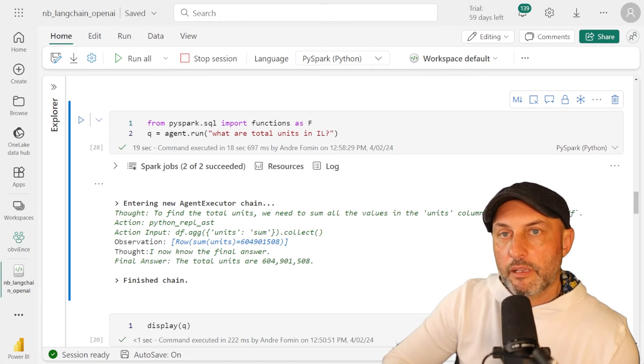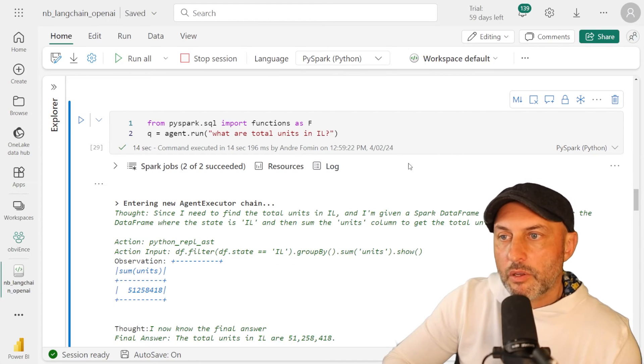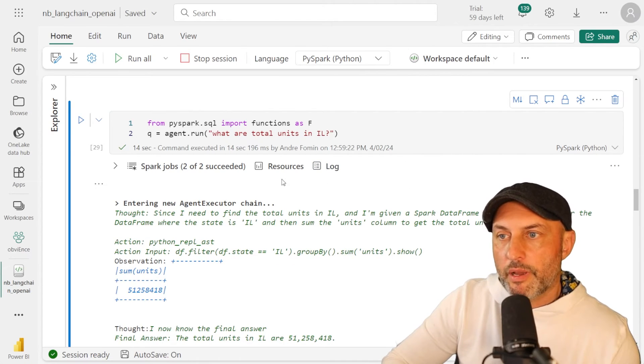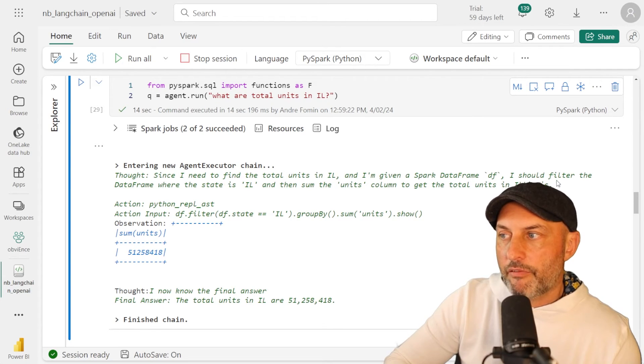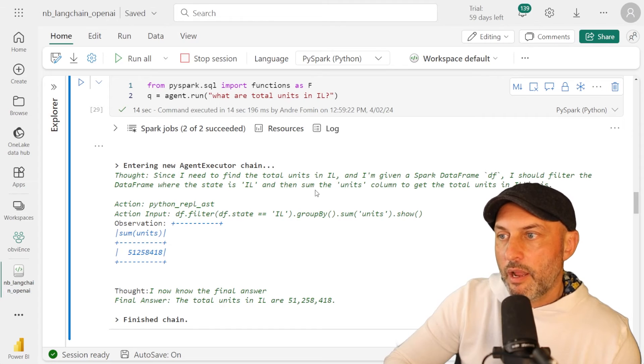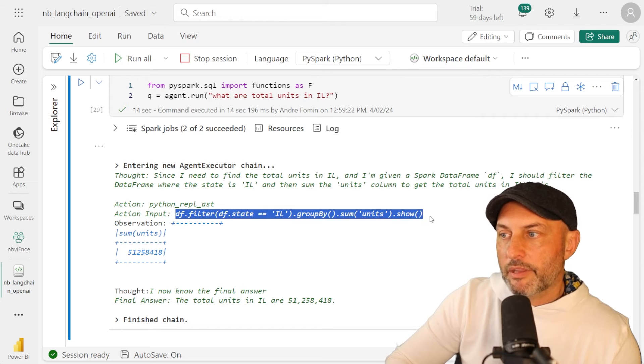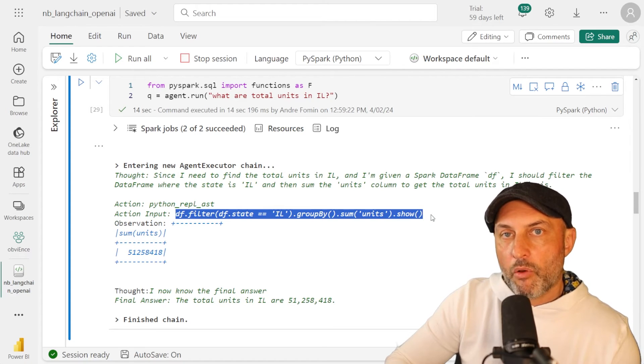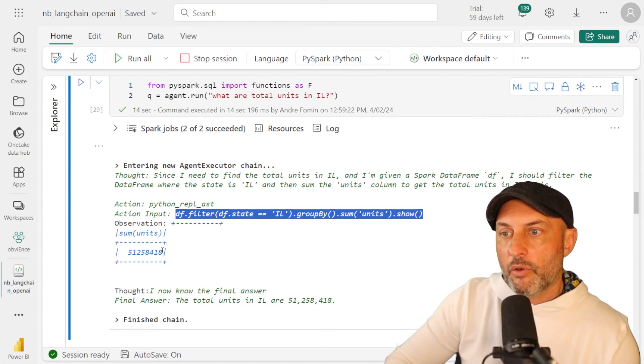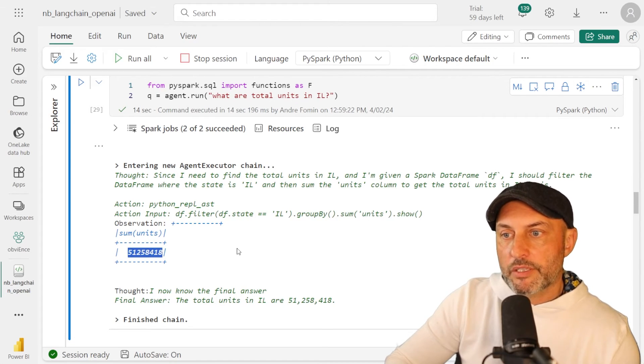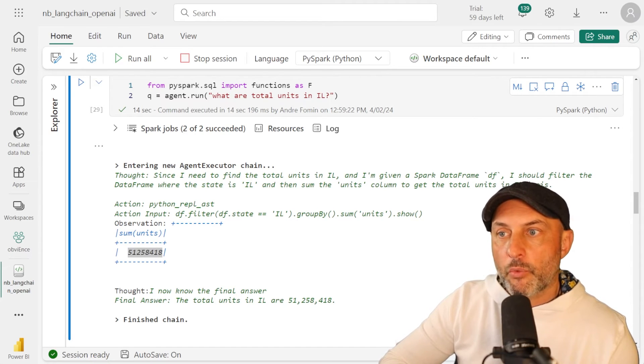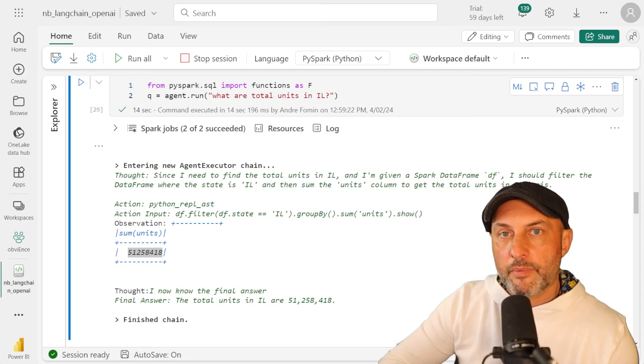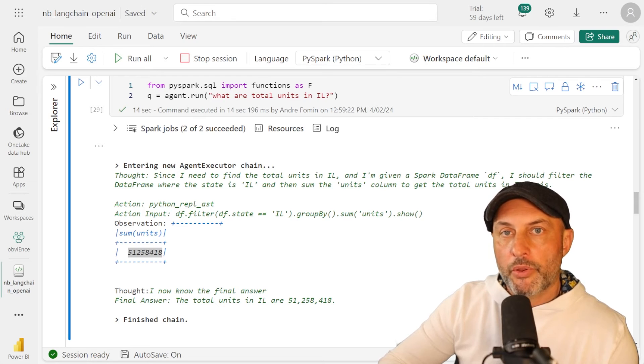The next question is going to be a little bit more complicated. What are the total units now in Illinois? Let's run that. So let's see what it responded with. It says, hey, since I need to find the total units in Illinois, and I'm given a Spark data frame, I should filter the data frame where state is Illinois. And then sum the units column to get the total units in Illinois. So it uses this Python command. So that's all happening while it's trying to answer my question. It's physically taking the data frame and running Python code in order to get me this answer, 551 million units. Now I can spend all day interacting with this data set. This is kind of similar to what you would be doing in Copilot and Power BI or Copilot notebook as you explore your data.